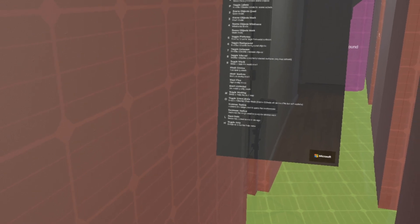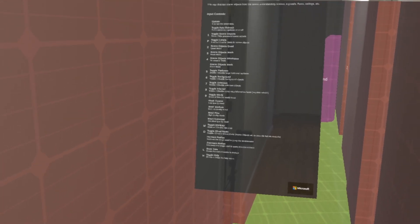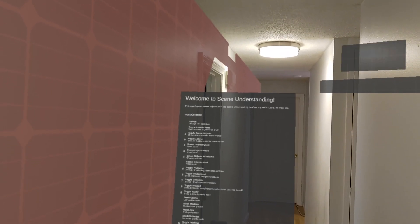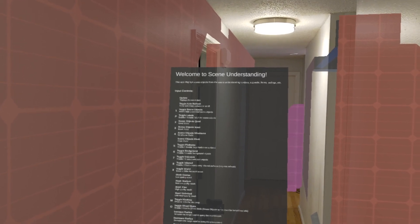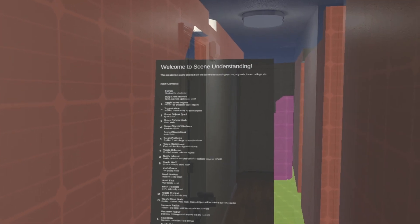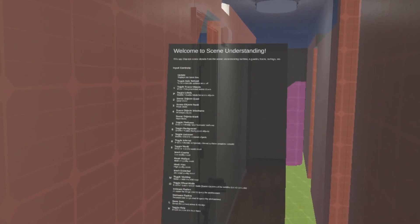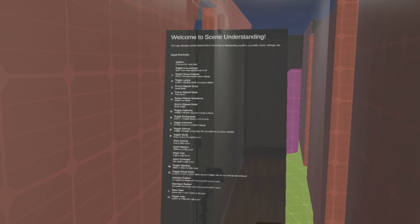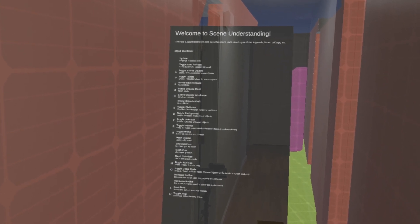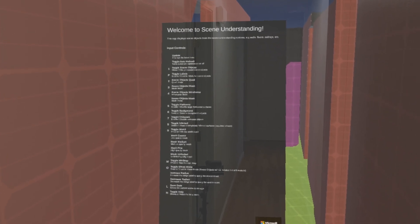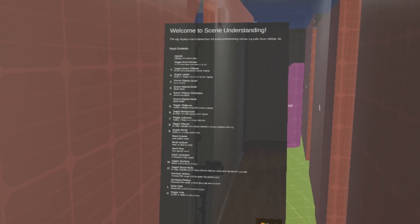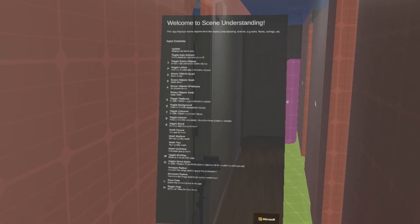We want to know if that is a wall, if that's a chair, if that's a ceiling, and all of the different types of objects that this runtime can detect, like floors, et cetera. Now, this is computationally heavy. It takes quite a bit of computational modeling and bandwidth to process this.